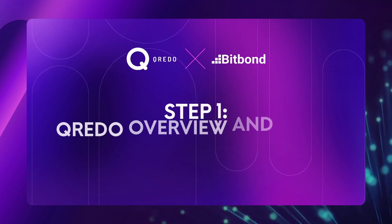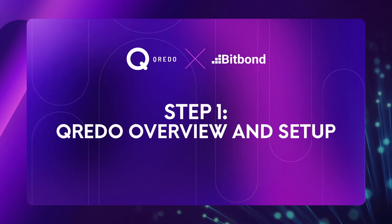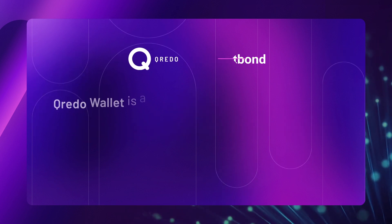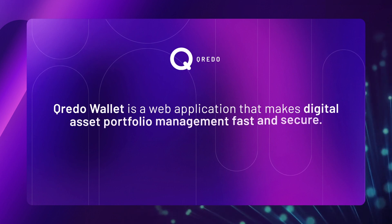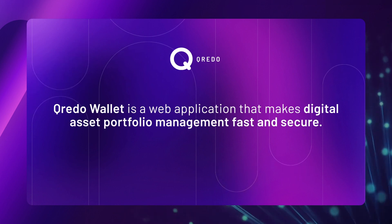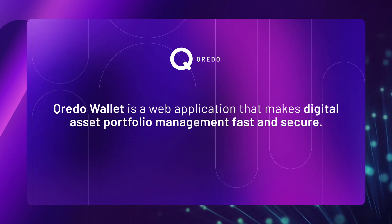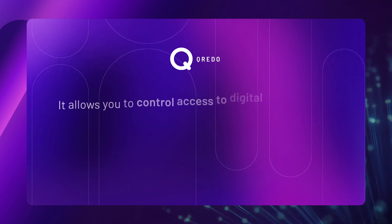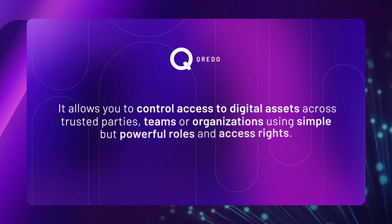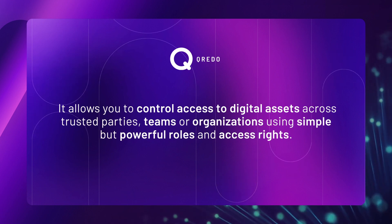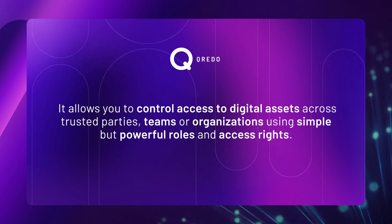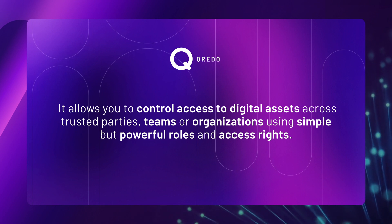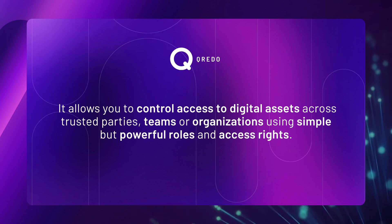Step 1. Credo Overview and Setup. Credo Wallet is a web application that makes Digital Asset Portfolio Management fast and secure. It allows you to control access to digital assets across trusted parties, teams or organizations using simple but powerful roles and access rights.